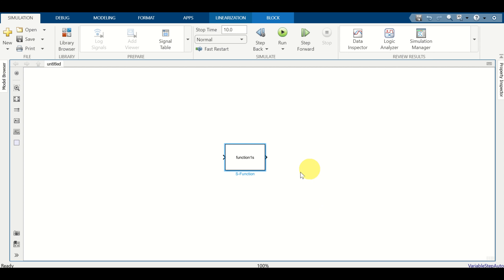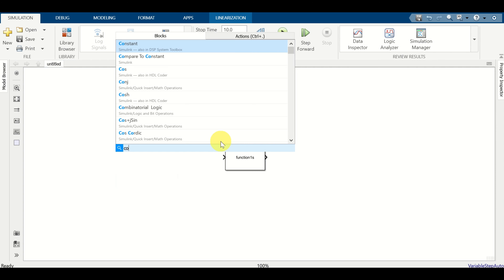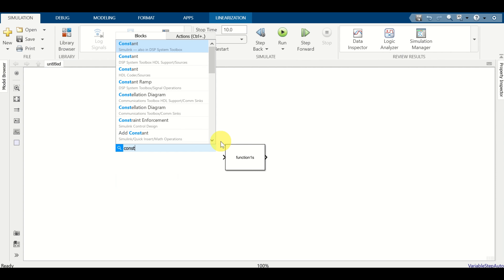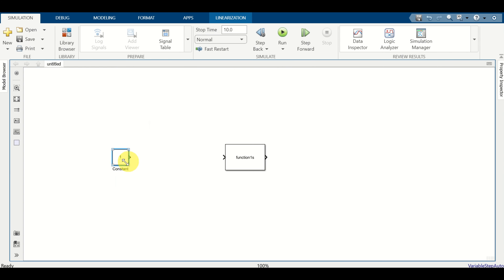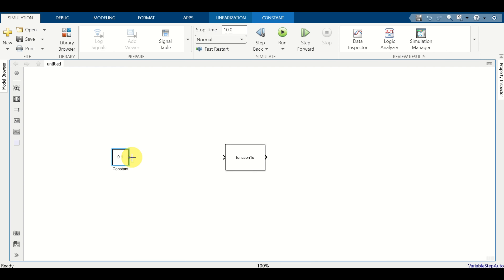Next we need to provide the input. For simplicity we will use a constant input block. Double-click on the constant, set its value to 0.1, click OK, and then connect the output of the constant block to the input of our S-function block.